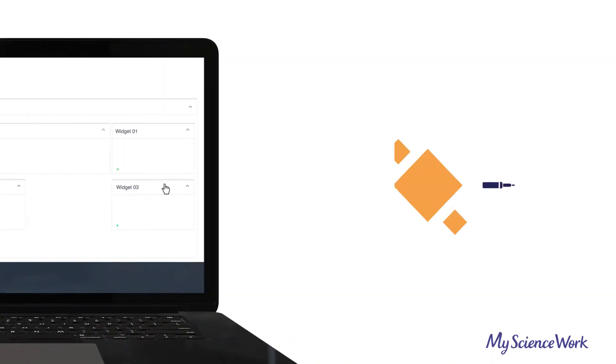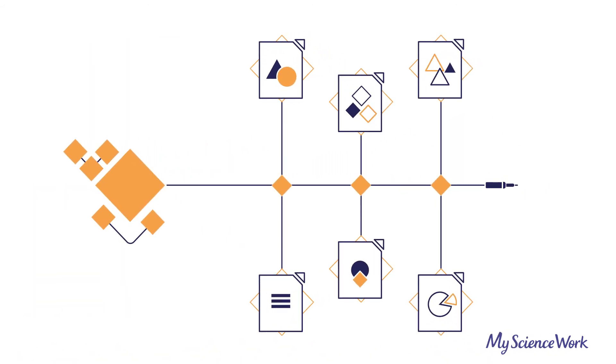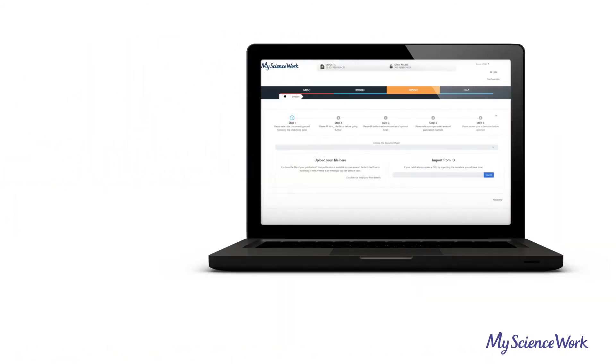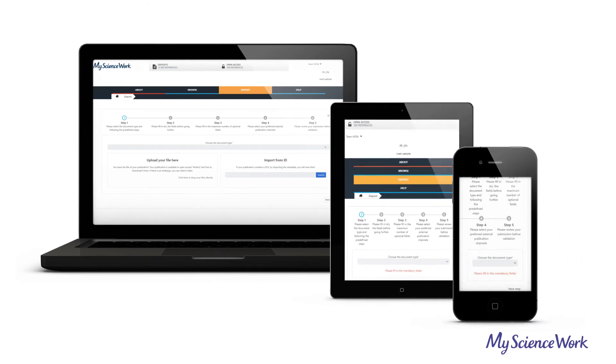It can be plugged in and out to any information system. And the interface is entirely reactive and responsive.